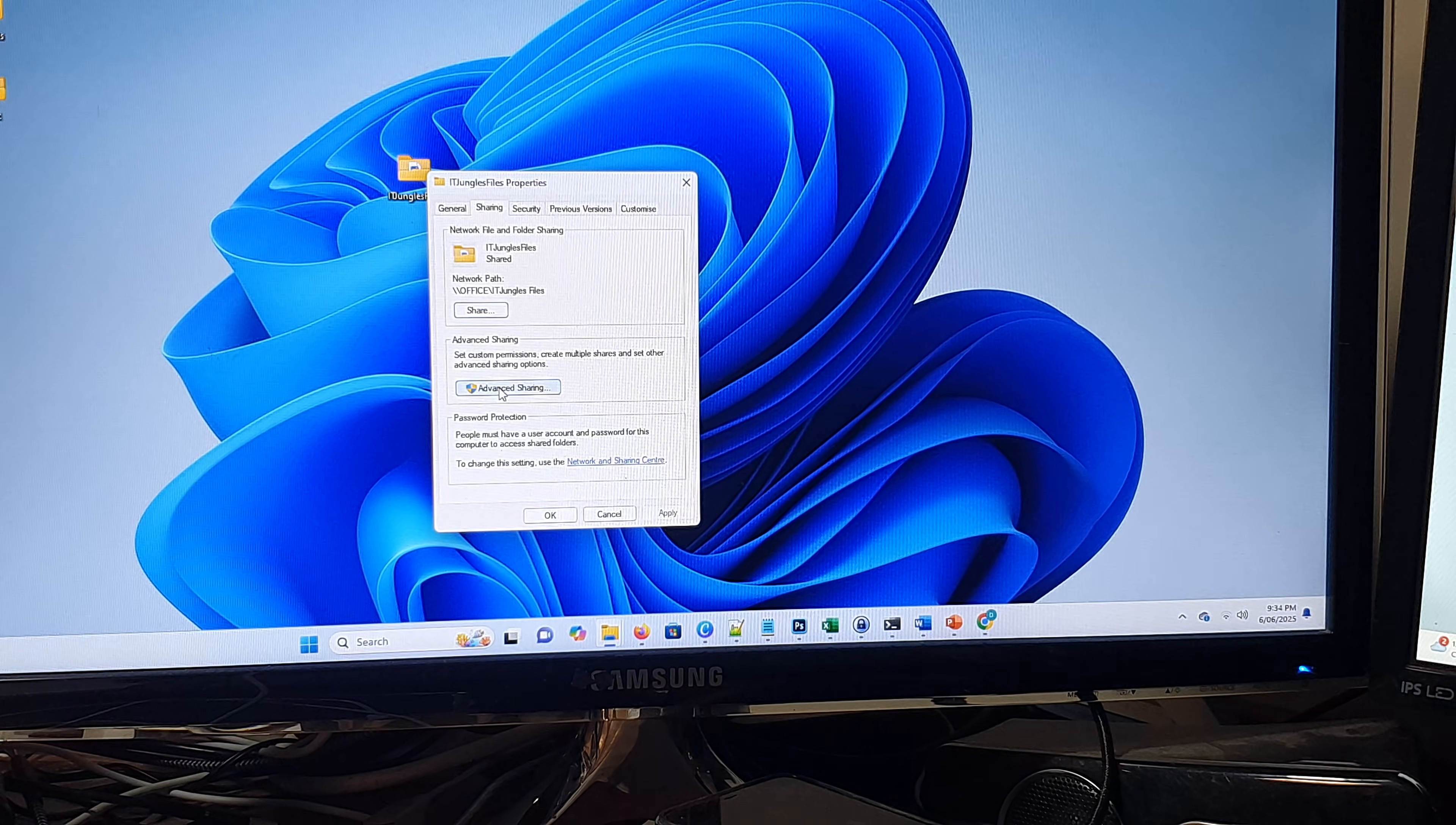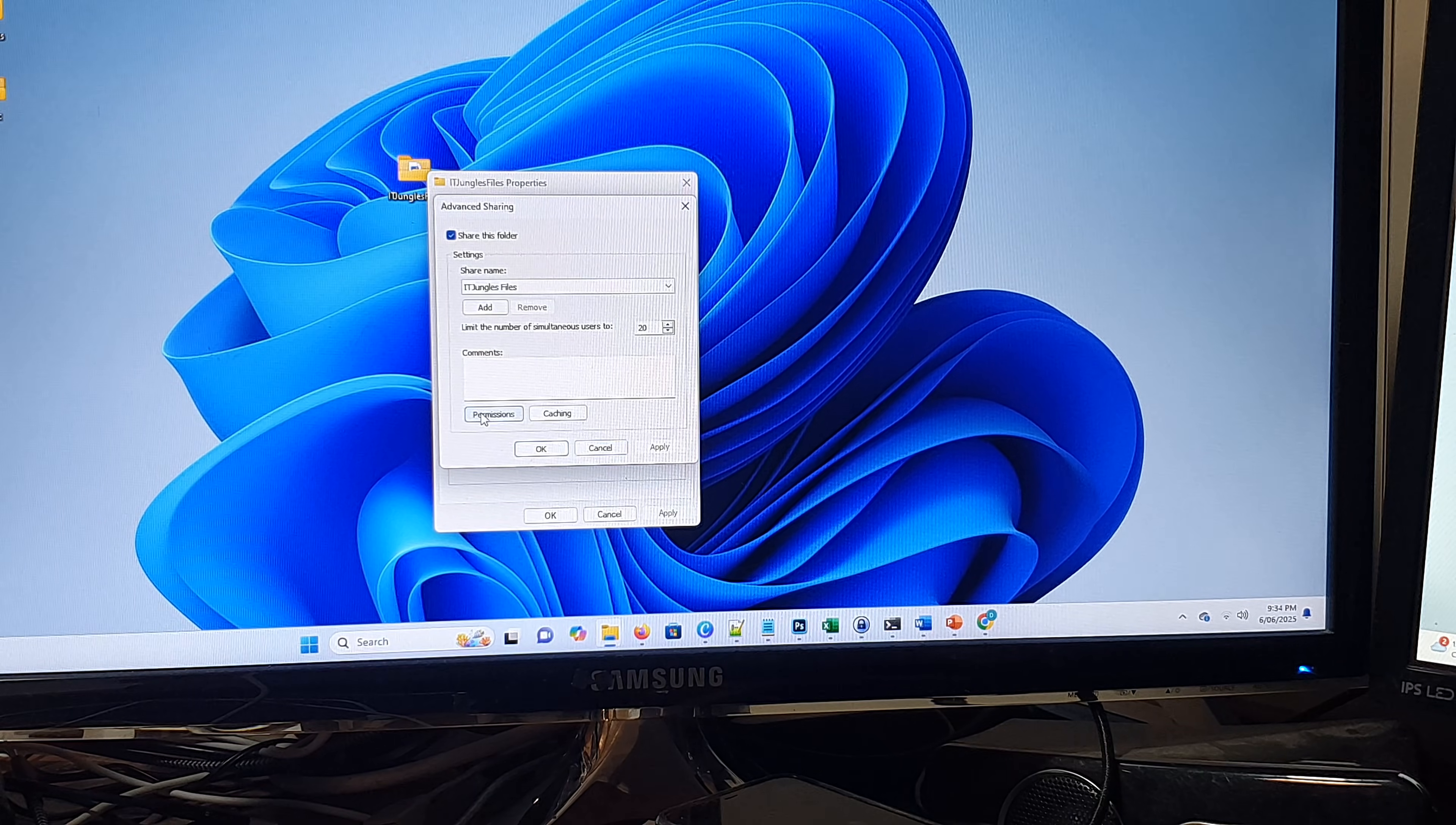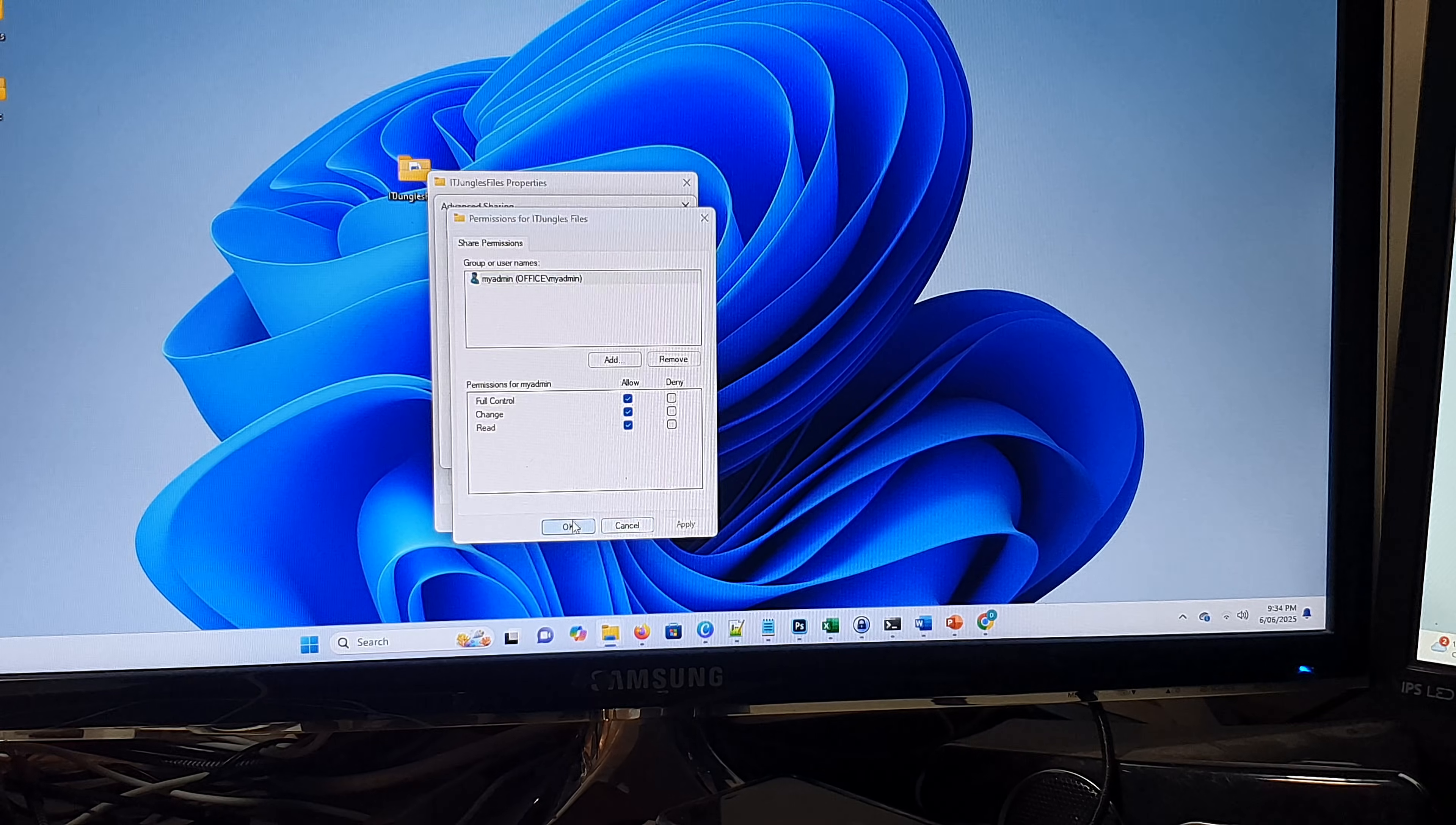Click on share, click on advanced sharing, and make sure you set up everything correctly with the right permission and user account.